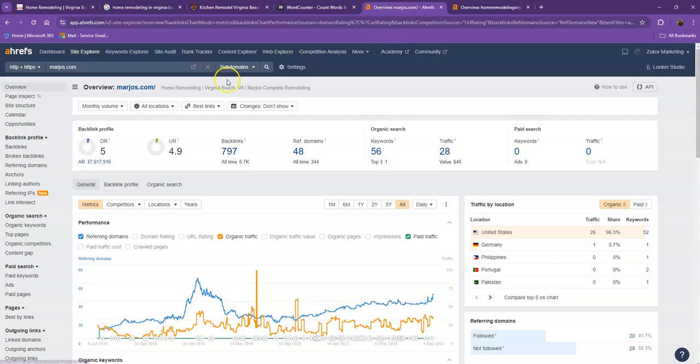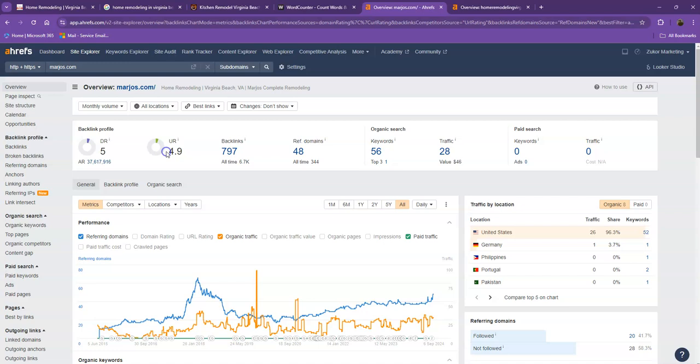We have here Ahrefs, one of the paid tools that we're using to have more information on the back end of your website. We'll be talking more about the numbers, starting off with UR. This is the level of trust that Google has in your website, and UR is the strength of your website.